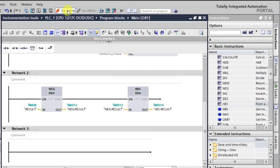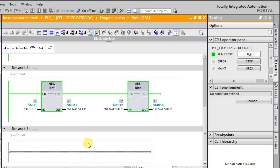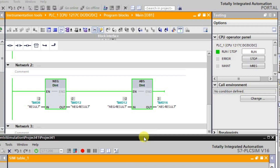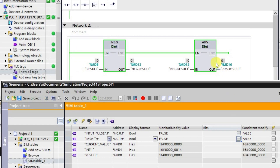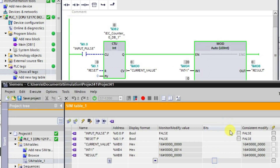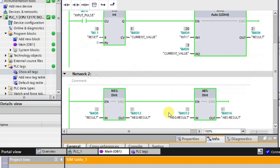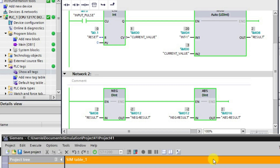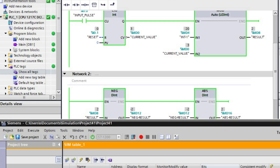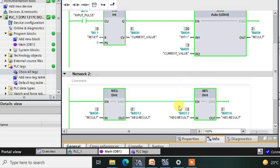Going into online mode and then monitor mode: after resetting to zero and pulsing through — on the third pulse, the MOD instruction produces a remainder, which the negate instruction makes negative, and that negative value is then given to the absolute instruction, which converts it back to a positive value. The absolute instruction always produces positive values even if the input is negative. The remaining instructions will be covered in the next lecture.